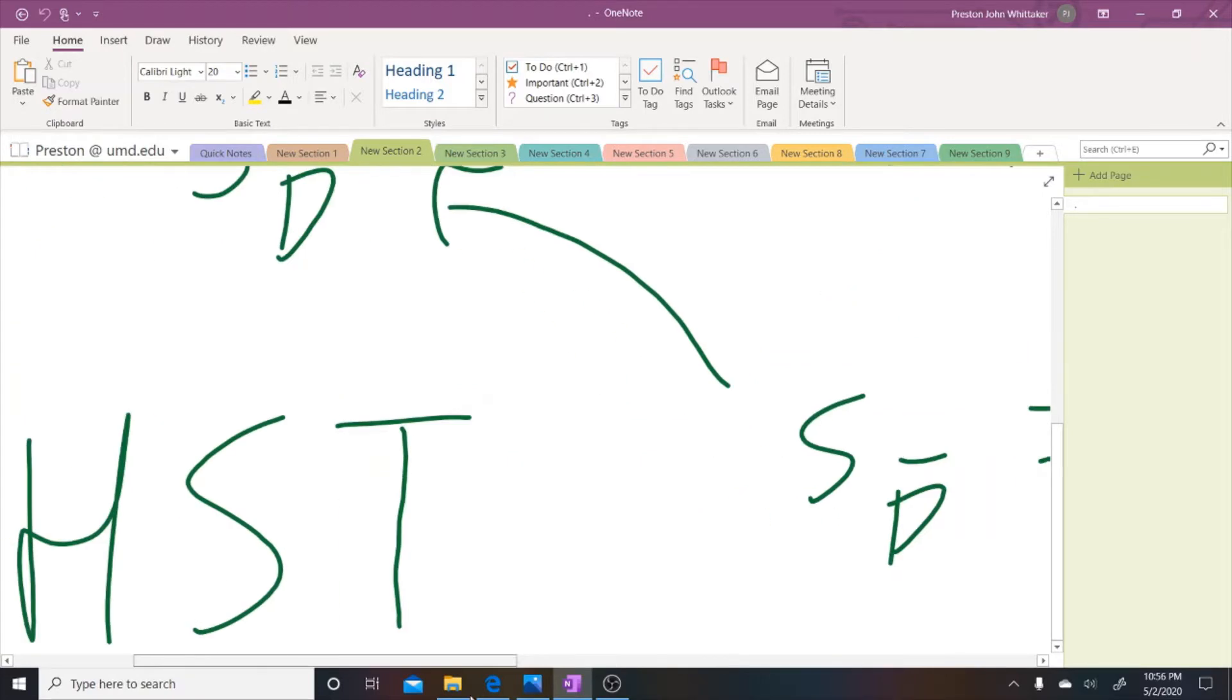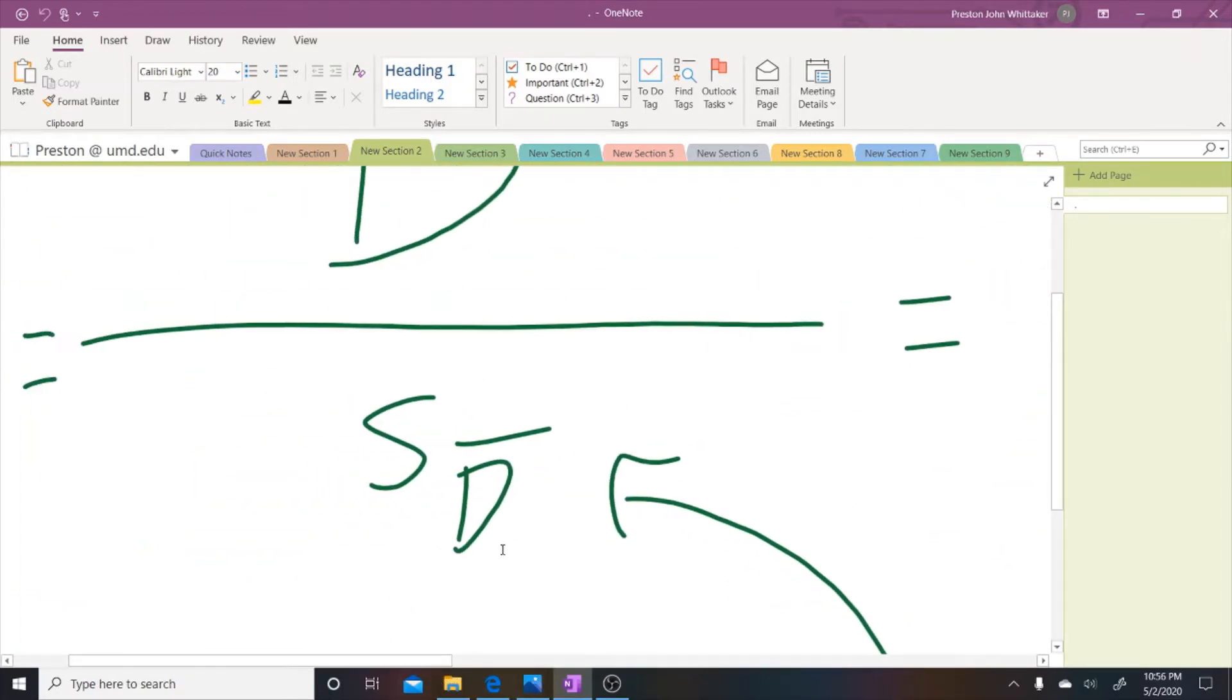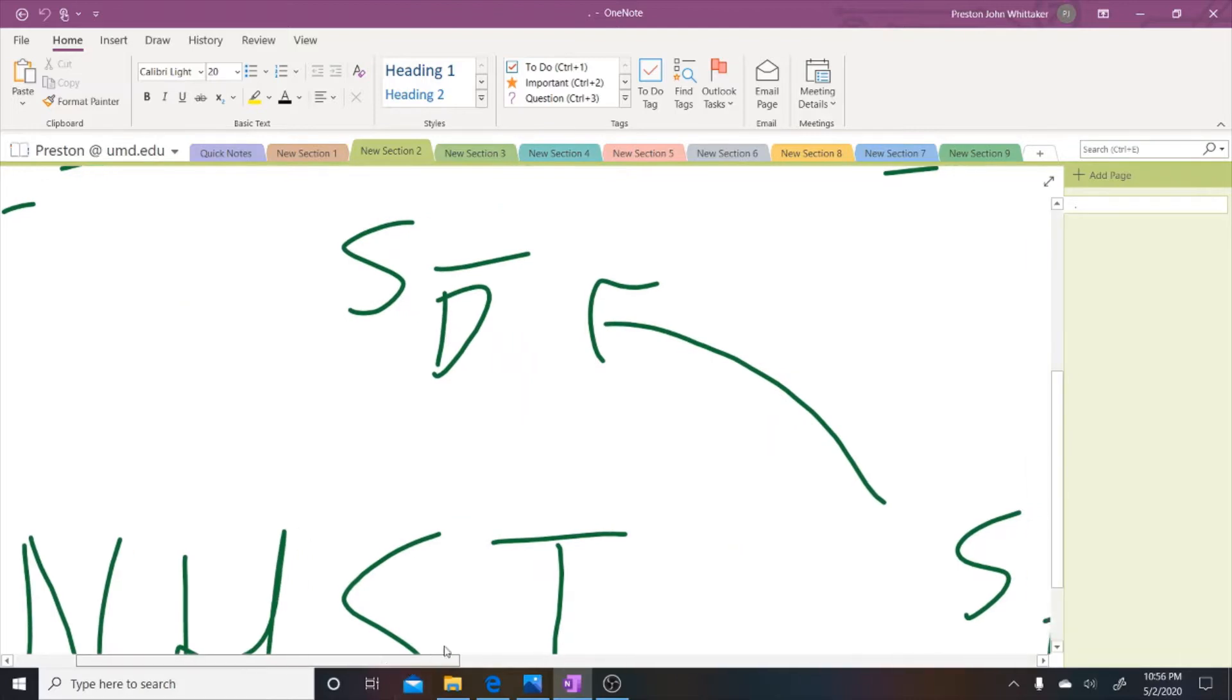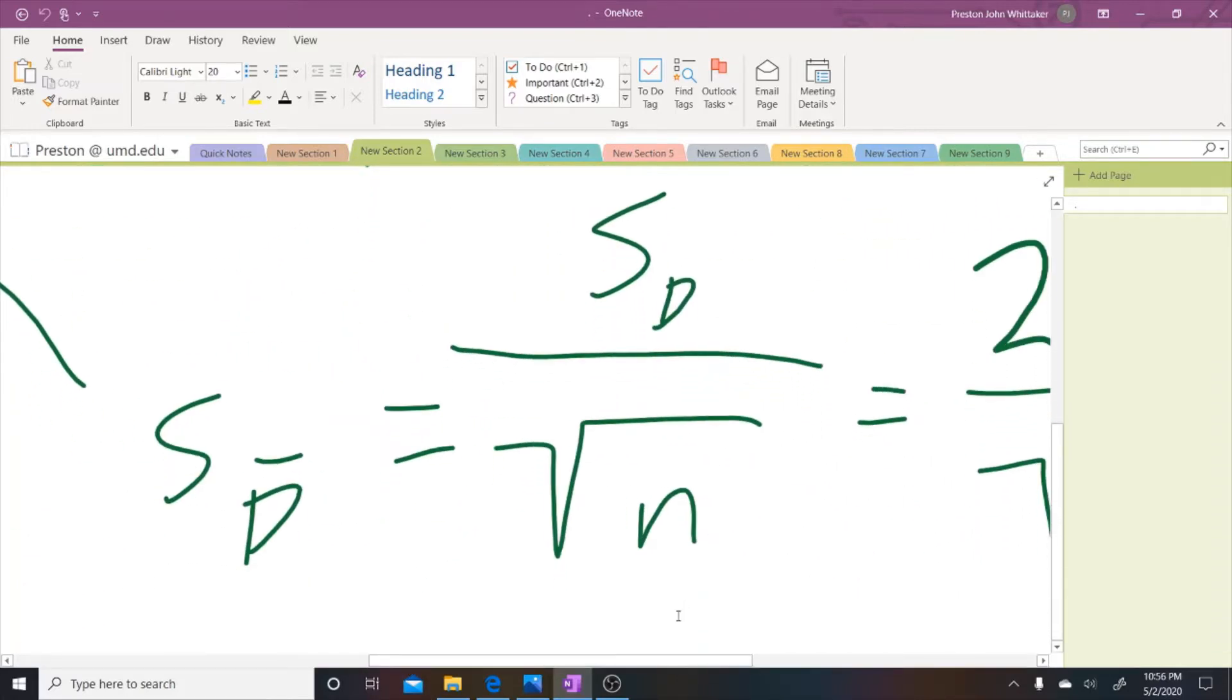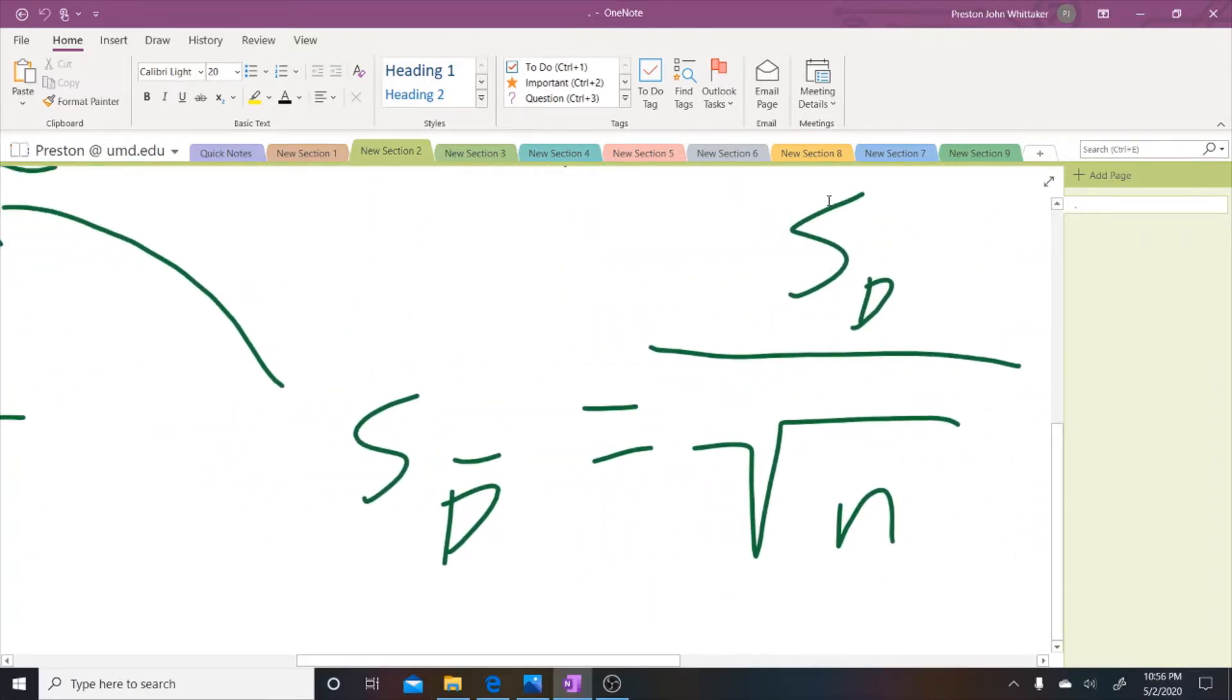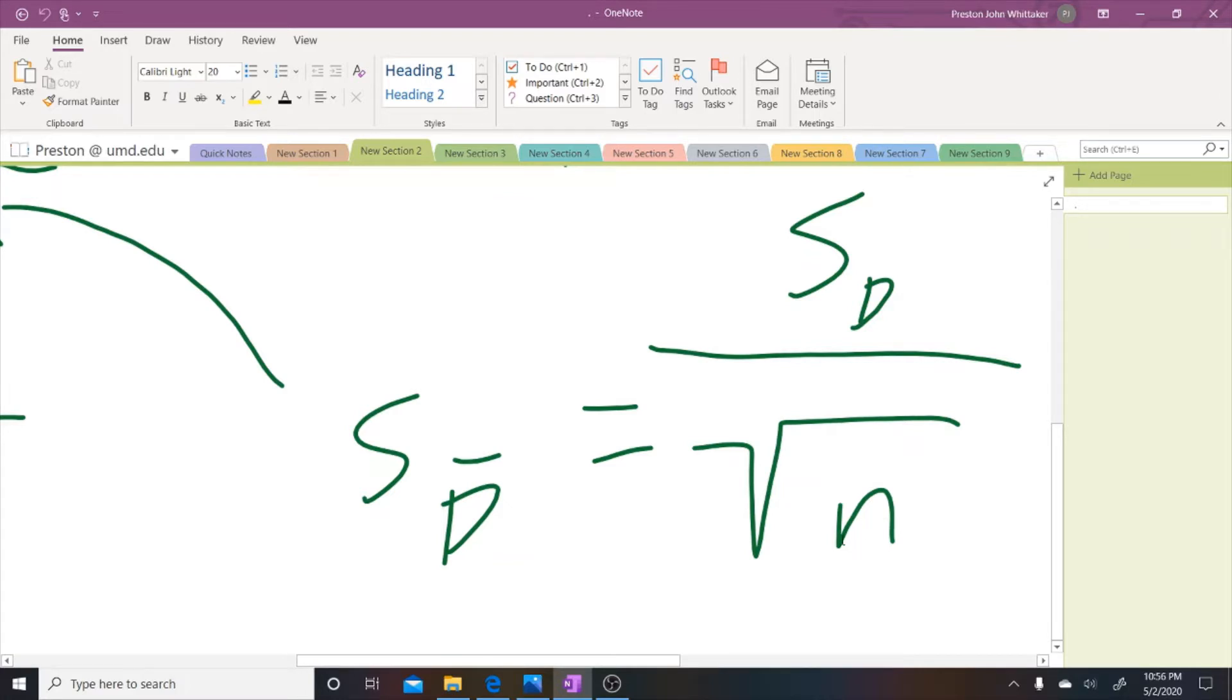You'll also want to divide over the standard error of the mean difference scores. To calculate that you can take the standard deviation of the difference scores, so the value you get for the heart rate of the after drug treatment minus the before drug treatment, over the square root of the number of subjects or the number of pairs of observations, which in that case is 10 because we have 10 individuals in the clinical trial.